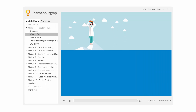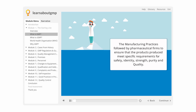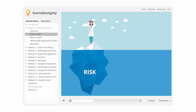What is GMP? The manufacturing practices followed by pharmaceutical firms ensure that the products produced meet specific requirements for safety, identity, strength, purity, and quality. They are designed to minimize the risks involved in any pharmaceutical production that cannot be eliminated through testing a final product.